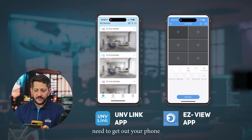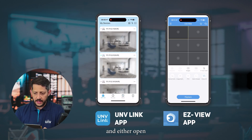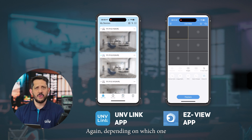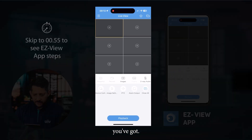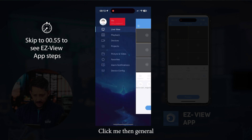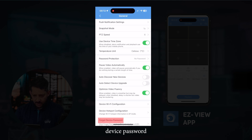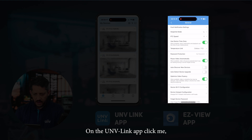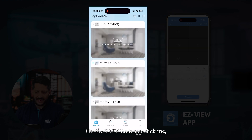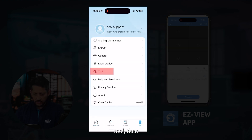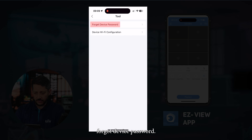Get out your phone and open either the EZView app or UNV Link app, depending on which one you've got. On EZView, click Me, then General, then Forgot Device Password. On UNV Link, click Me, then Tool, then Forgot Device Password.